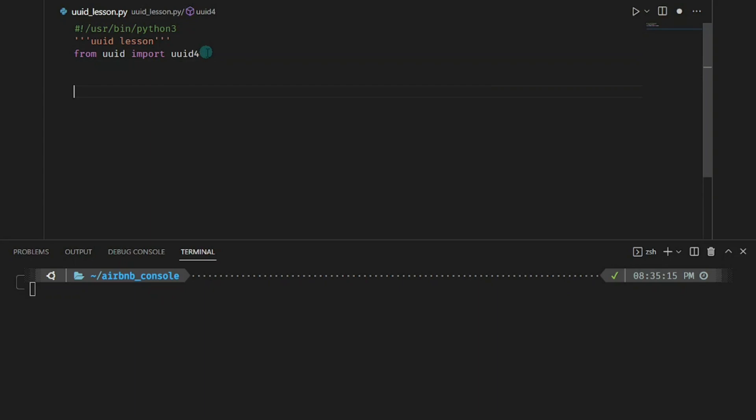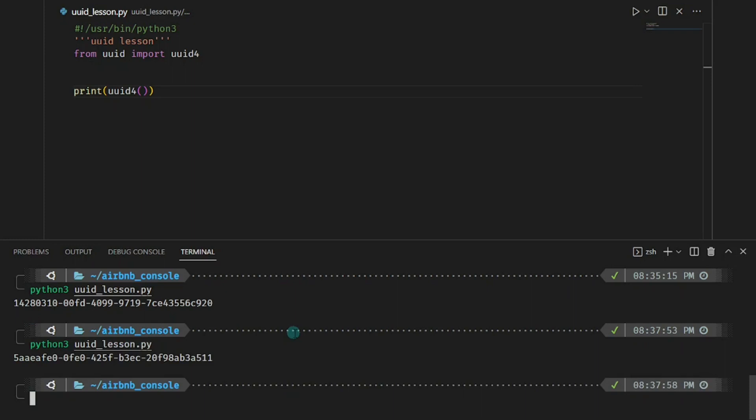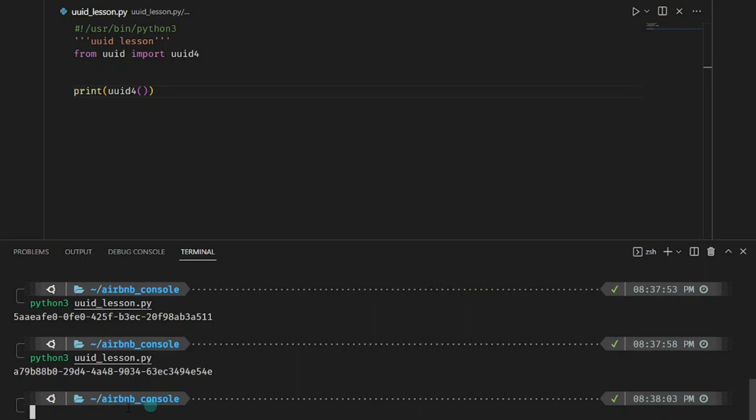Now let me go ahead and import UUID4 just like that and let me print out the value. All right, so go ahead and run my script. You can see right here I have a random hexadecimal value.